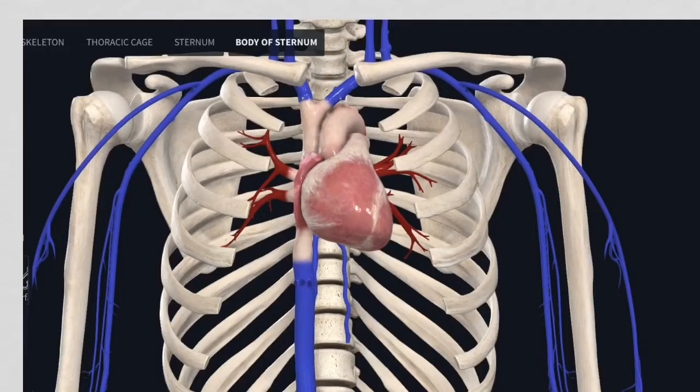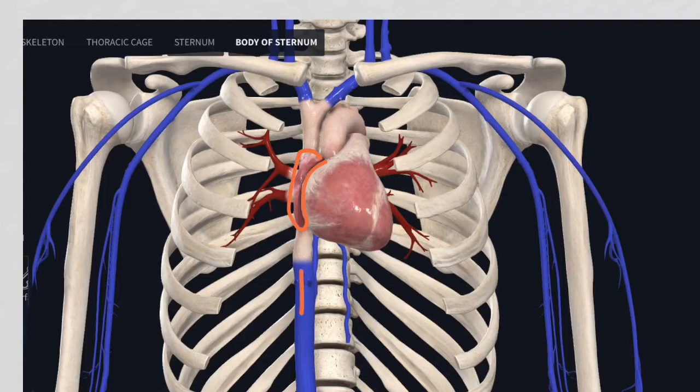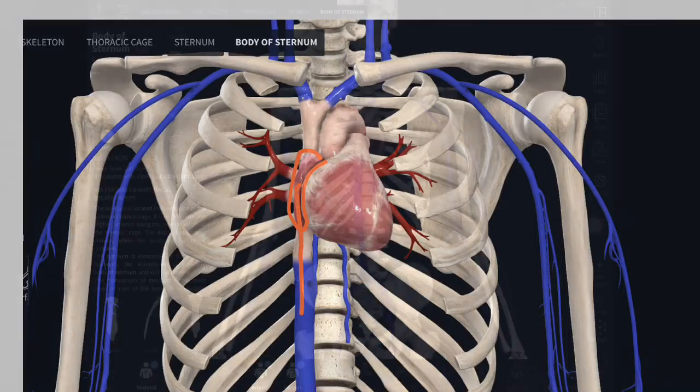The chamber of interest for atrial flutter is the right atrium, which is this chamber here. The catheter is inserted through a keyhole approach into this chamber.